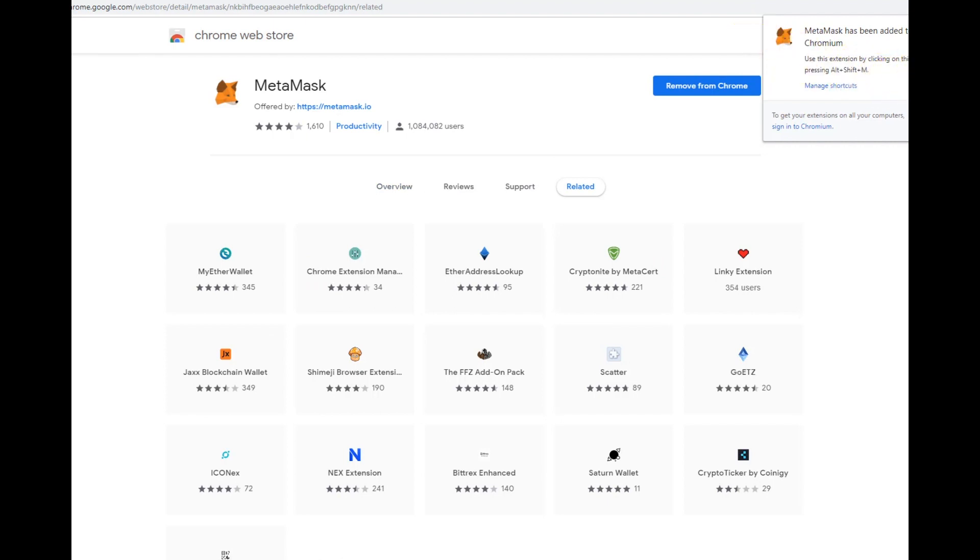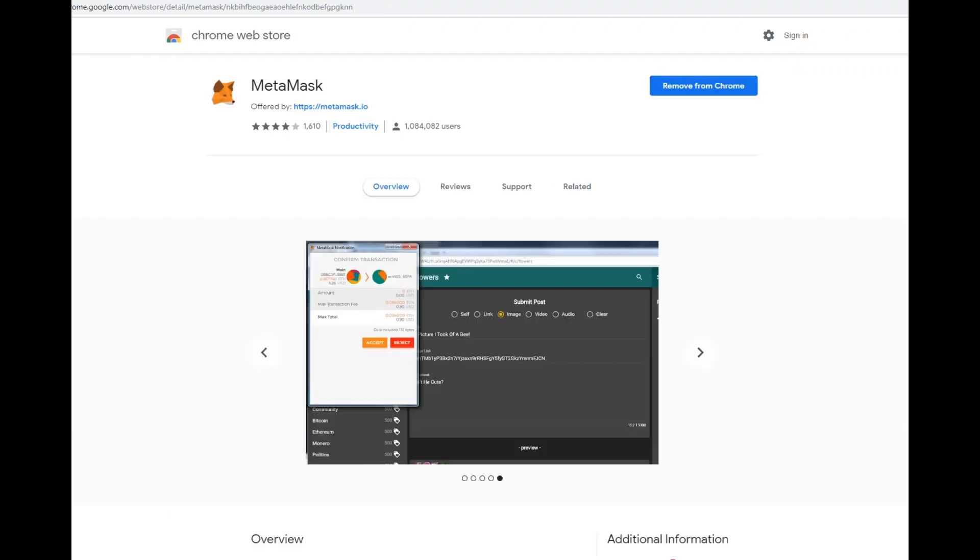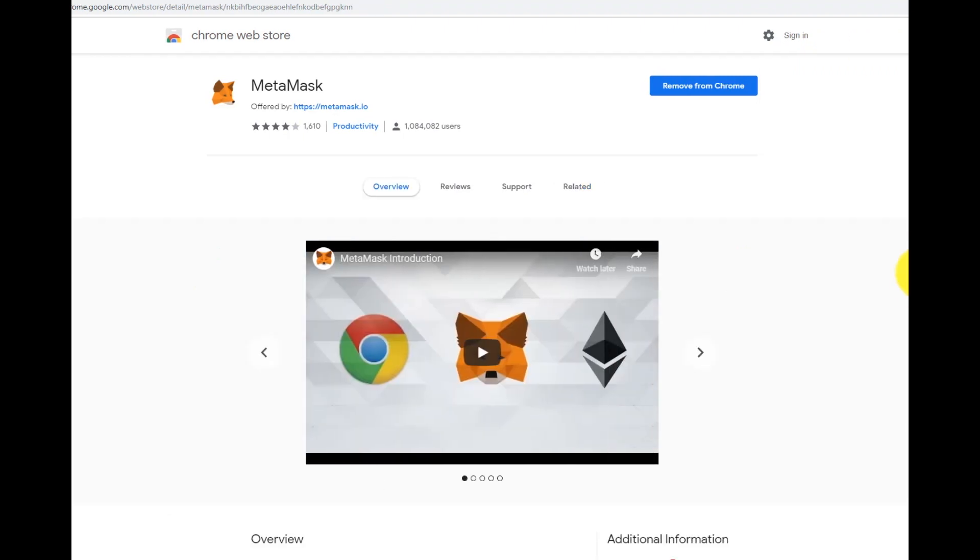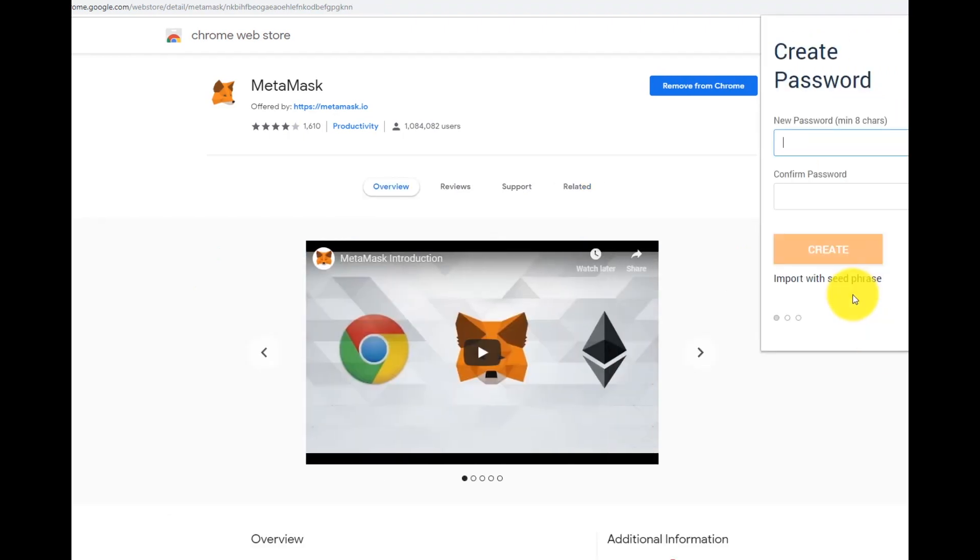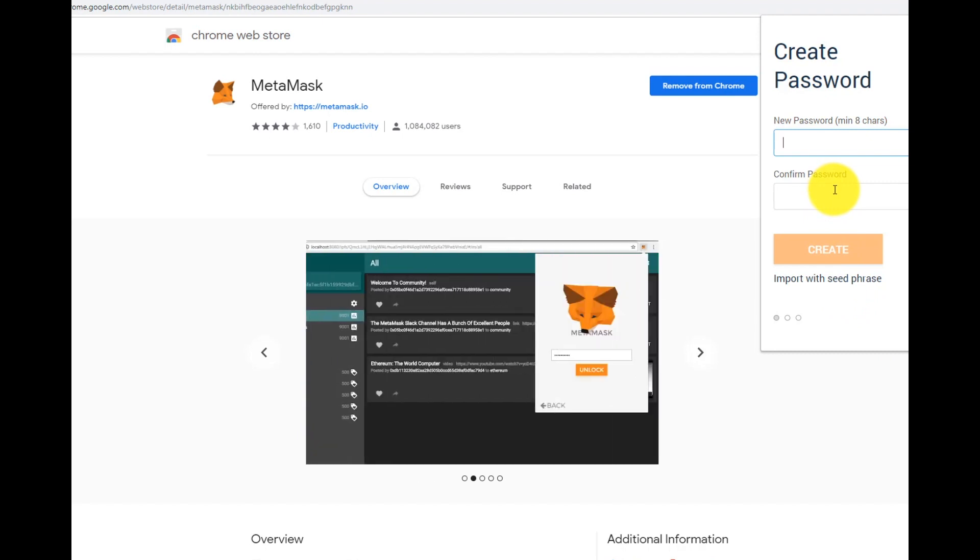As soon as the extension is added it will appear in the upper right corner of your browser. Click continue and create a new password.